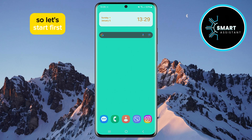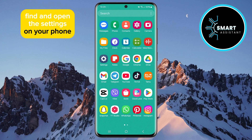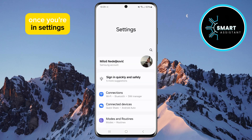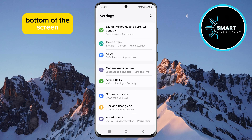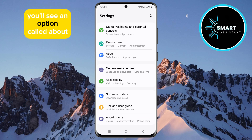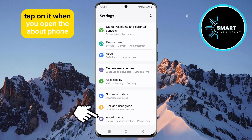So let's start. First, find and open the settings on your phone. Once you're in settings, scroll all the way down and at the bottom of the screen, you'll see an option called About Phone. Tap on it.